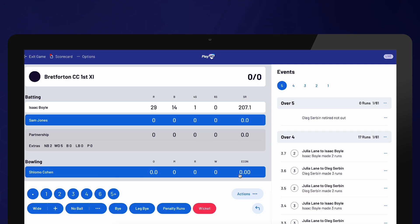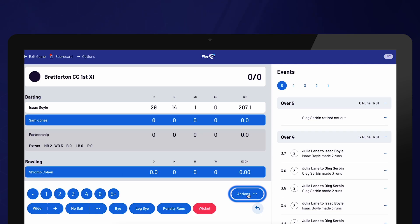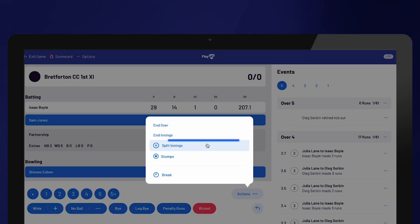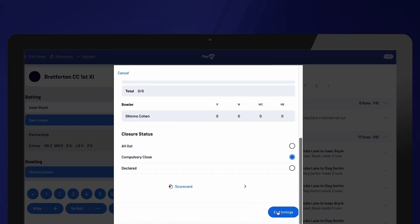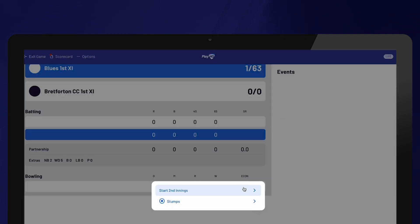Once a team has been dismissed or all overs have been bowled, you will be prompted to end the innings. Alternatively, you can manually end the innings at any time by selecting the Actions option and choosing End Innings. After ending the innings, you will be prompted to repeat the same setup steps that you followed at the beginning of the match in order to start the next innings.